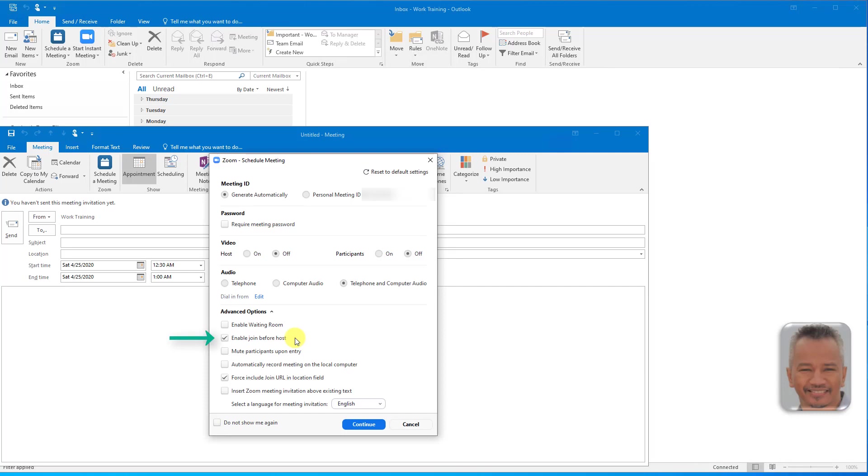If you are the host, there is a login button to log in and start the meeting as the host. If Waiting Room is turned on in your meeting settings, Join Before Host will not work for your meeting.